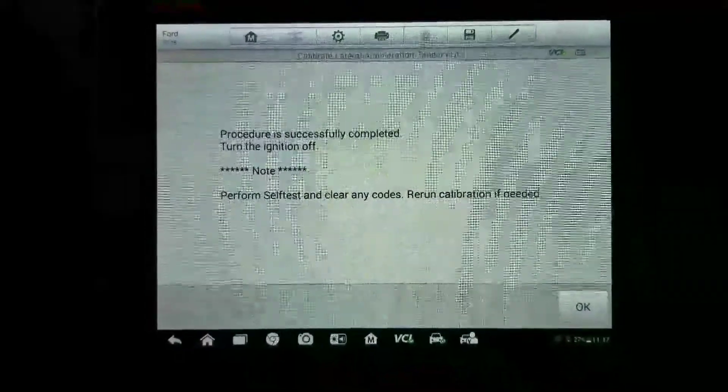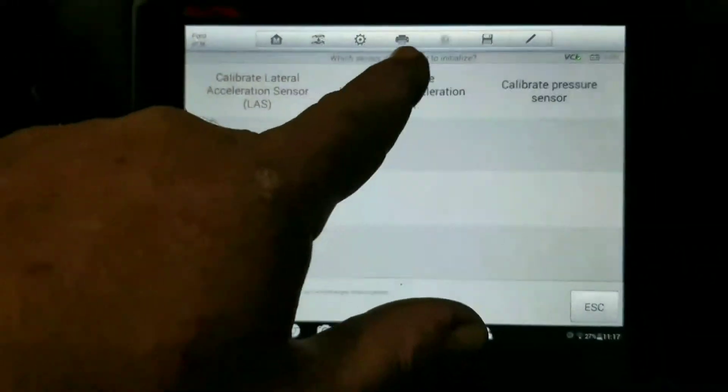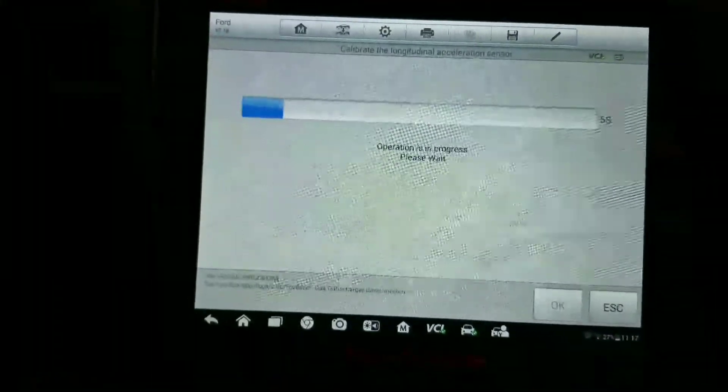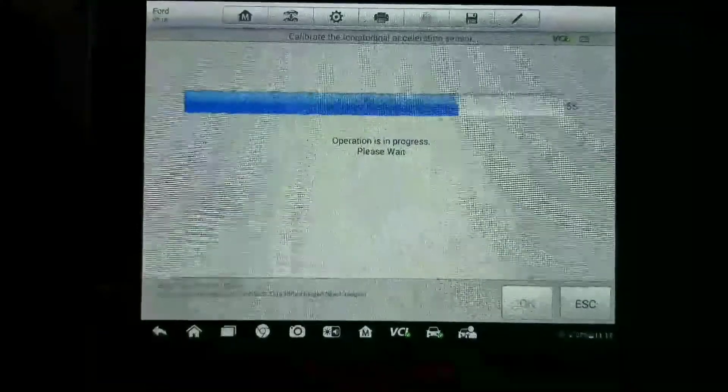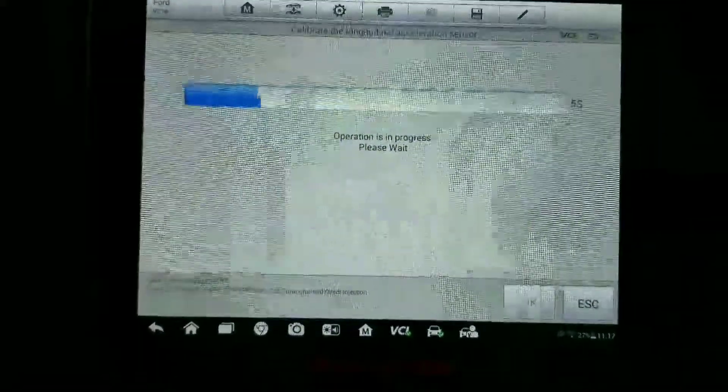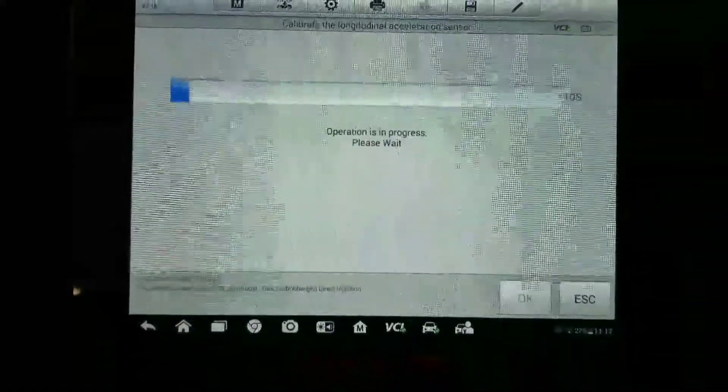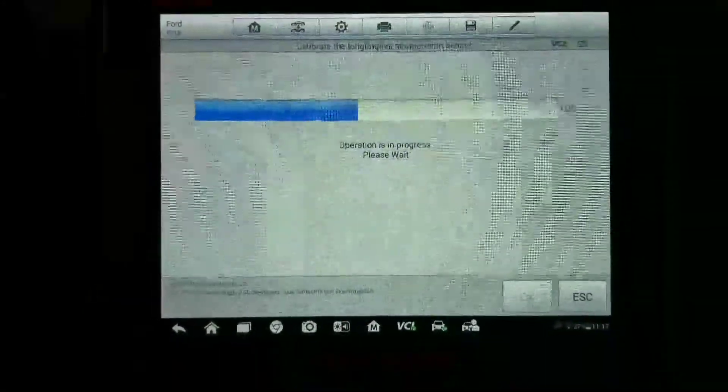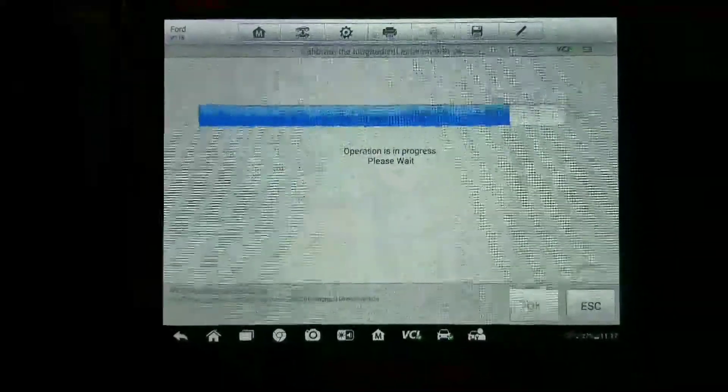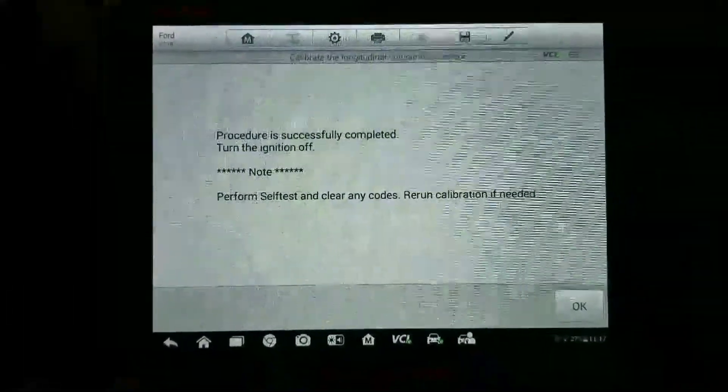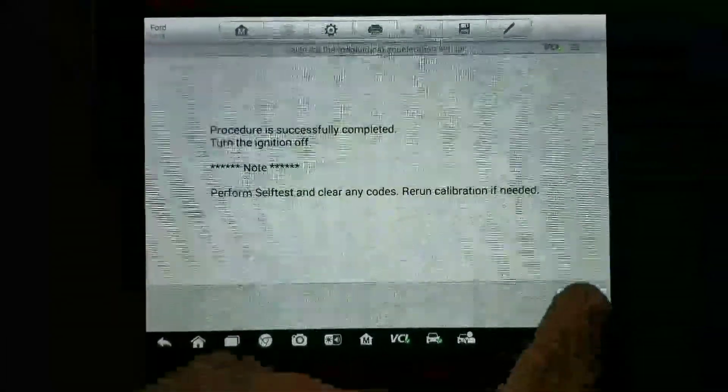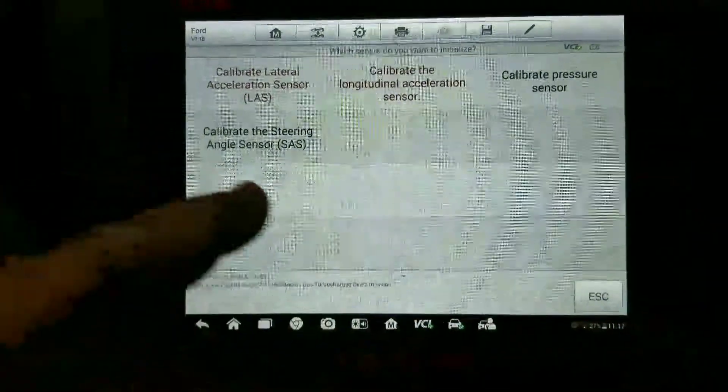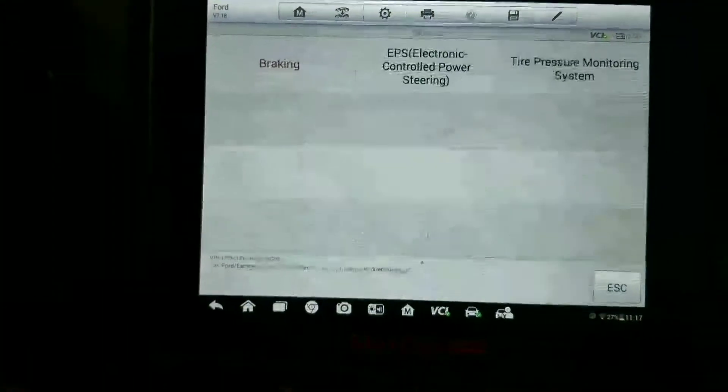Ignition back on, hit okay. We're going to calibrate the longitudinal sensor next - same process. Make sure you keep the car still without moving it around too much while it's calibrating these.